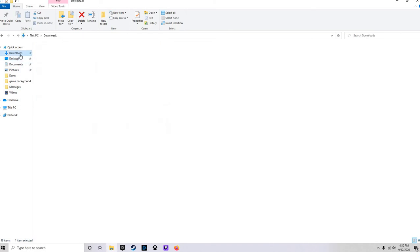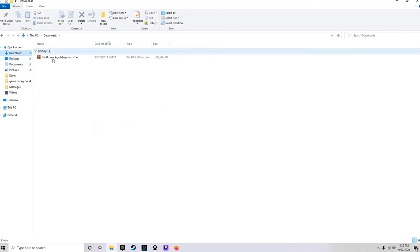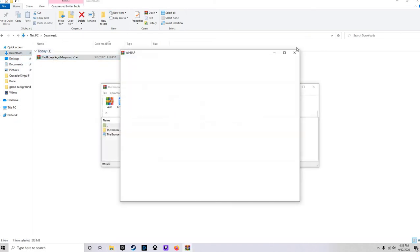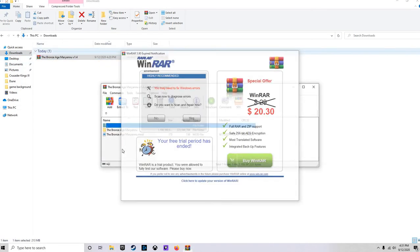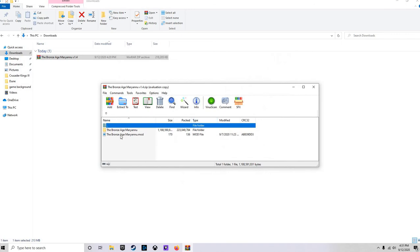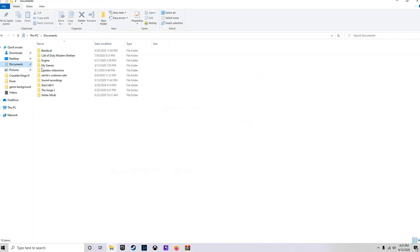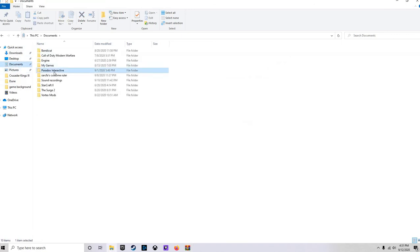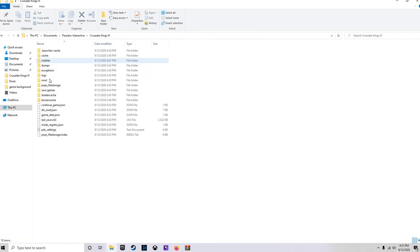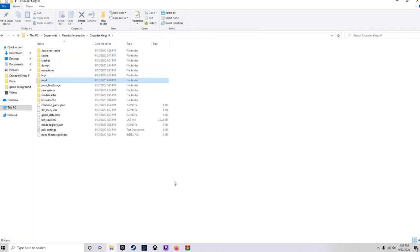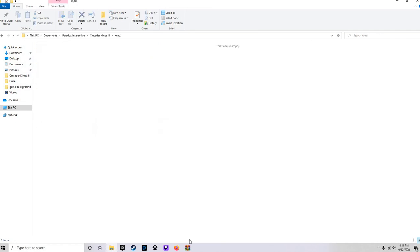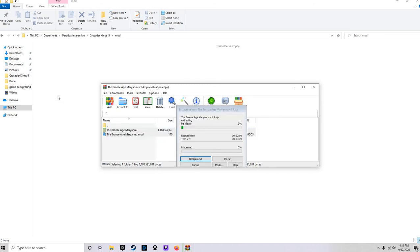All right, now that we got that open, we're going to go to the downloads, downloads Bronze Age, highlight both these, go back to documents, paradox interactive, Crusader Kings 3 and mod, and we will drag and drop that there.